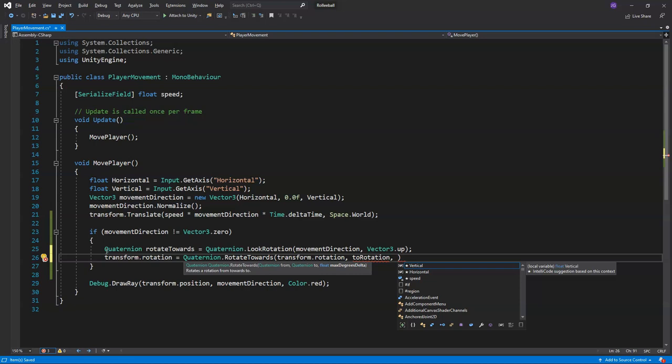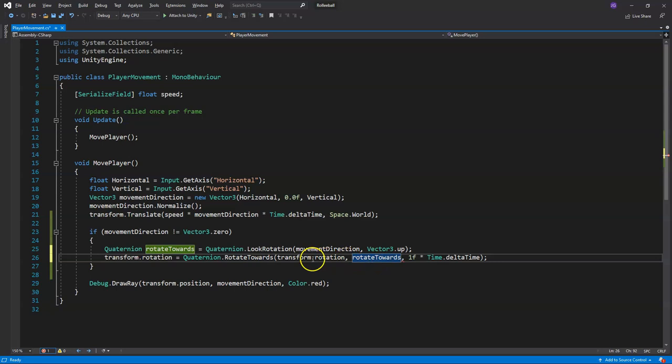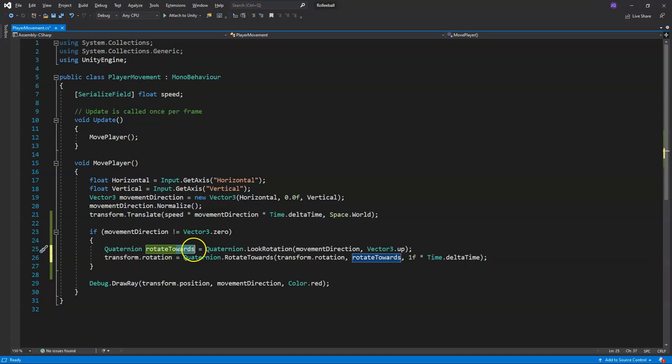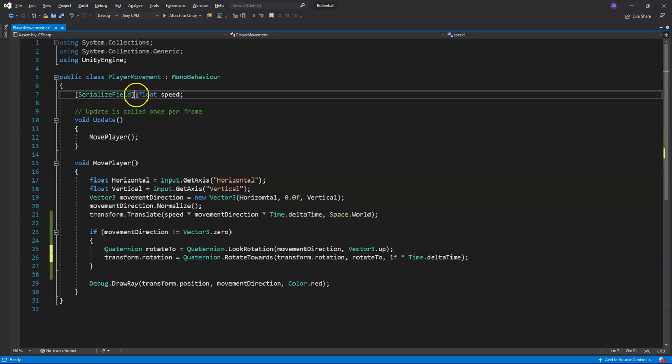For the float max degrees we want a variable that controls how fast the player rotates to the direction of movement, multiplied by Time.deltaTime for per-second. We take our current character's transform.rotation and rotate it towards the rotateTowards variable. Up at the top we'll add a float for rotationSpeed and use that variable instead of the hardcoded value.